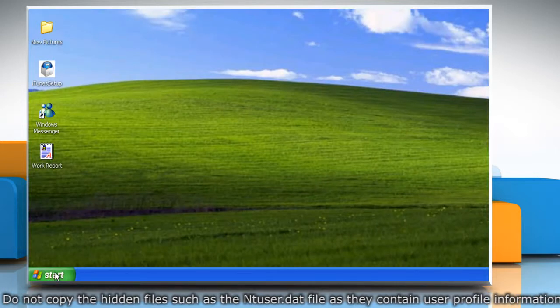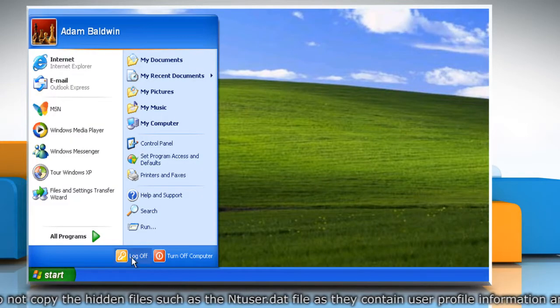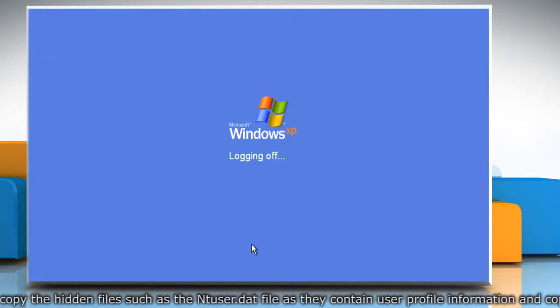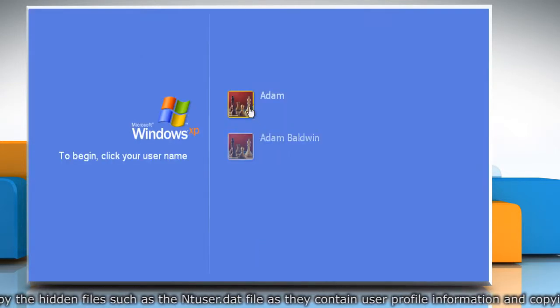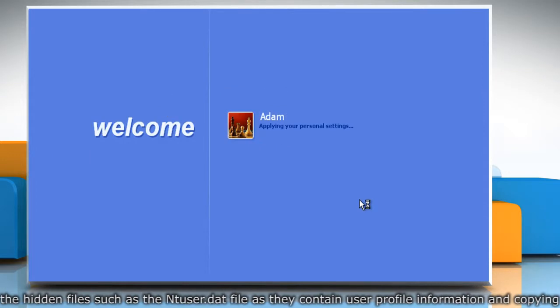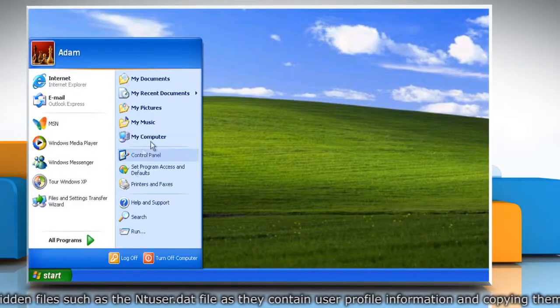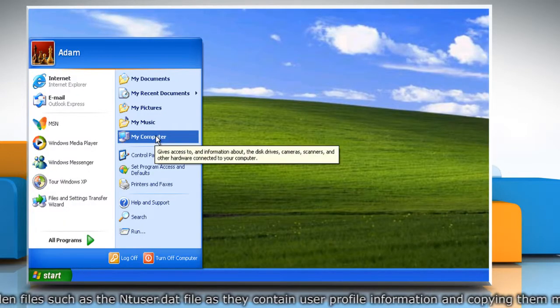Restart the computer or just log off and log on to the new user and check if it is working. Now you can transfer the data over to the new account.